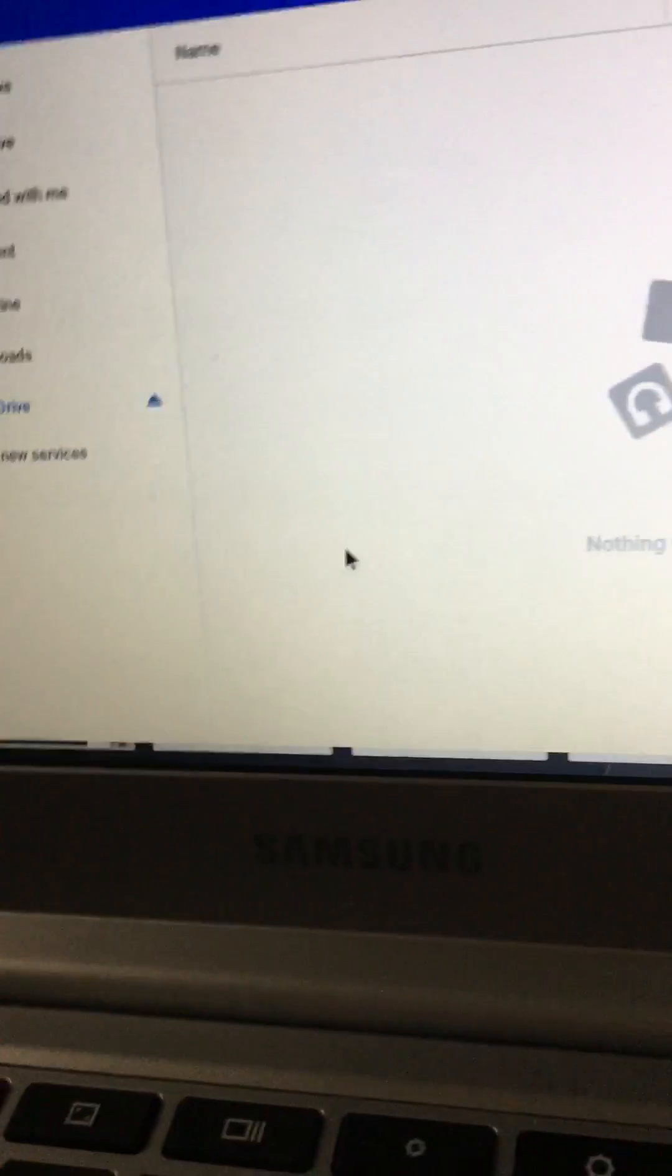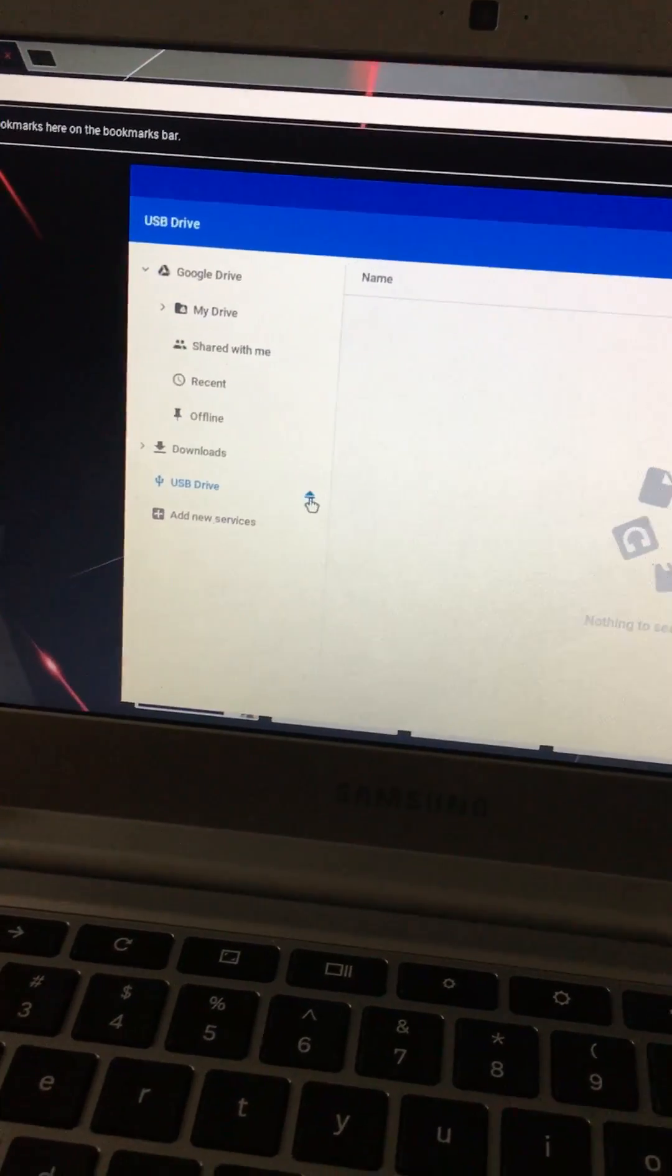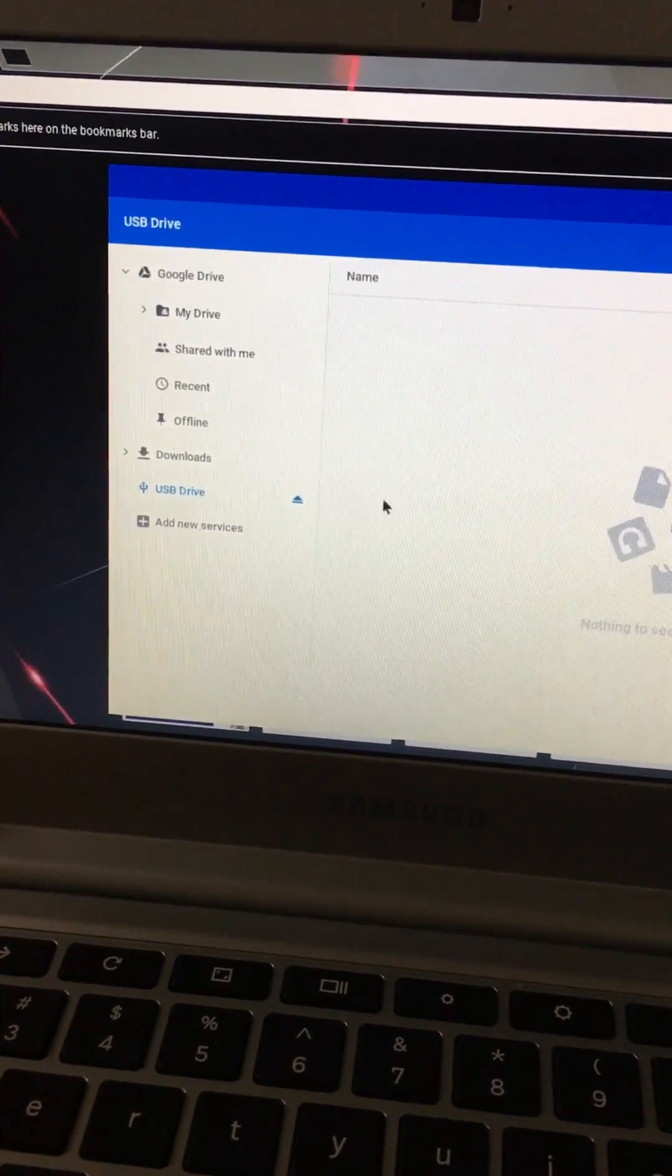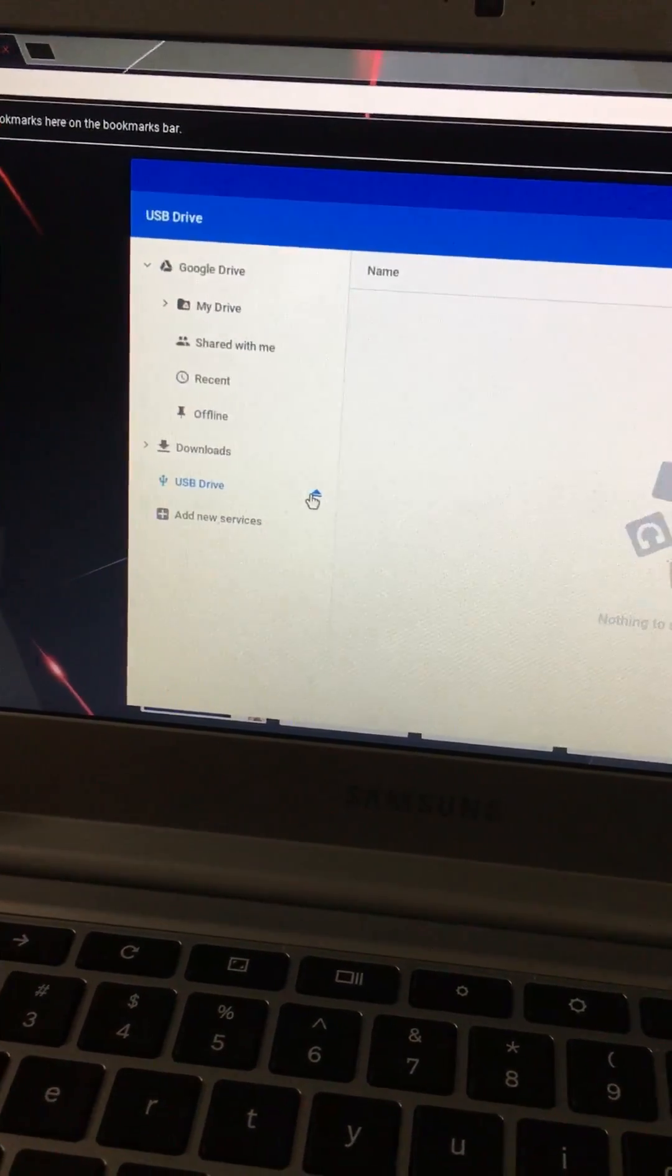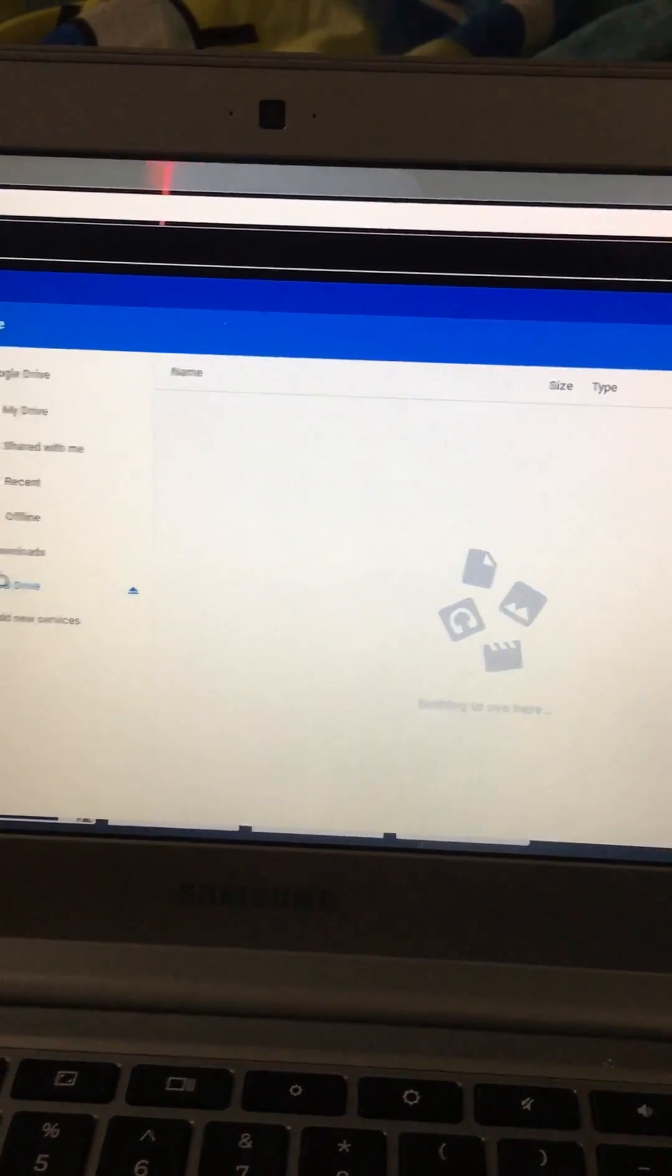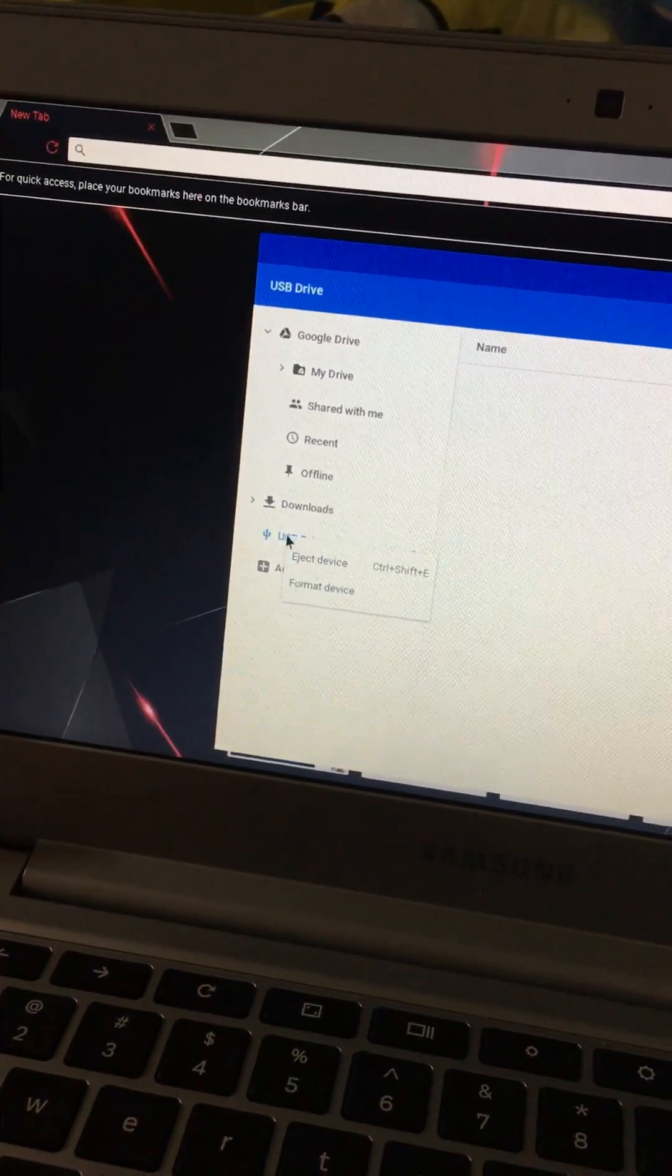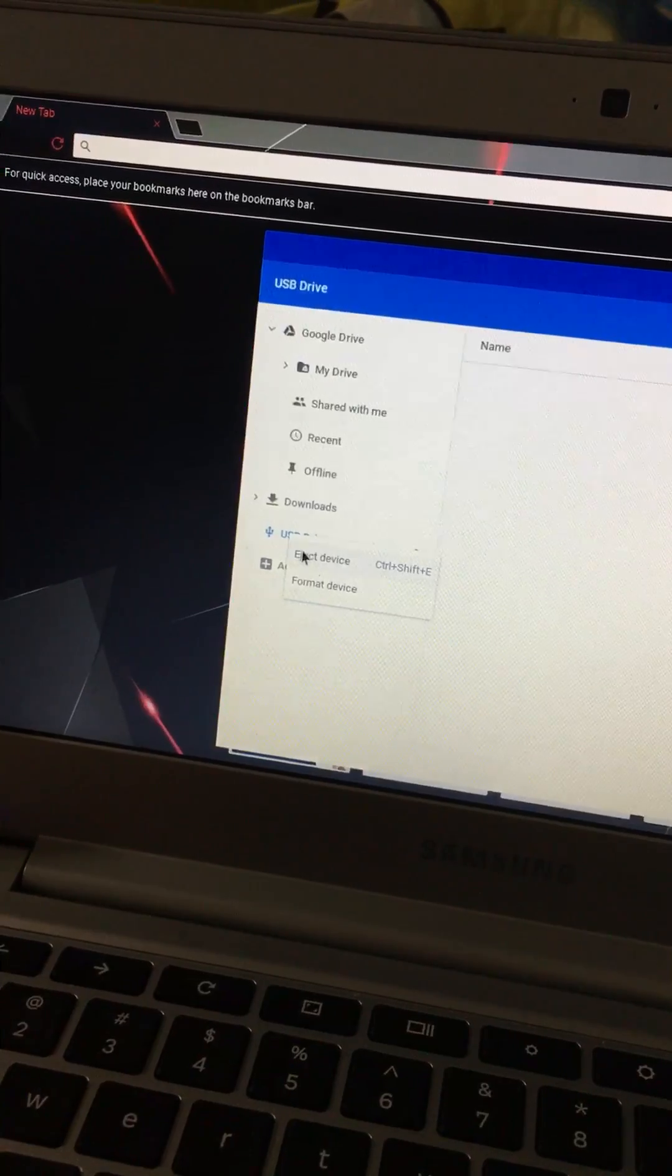And then you click this little button, which is eject, because if you put something on there and you remove it without clicking this eject button, you could lose all your data. You can either click that button or right-click and click eject device.